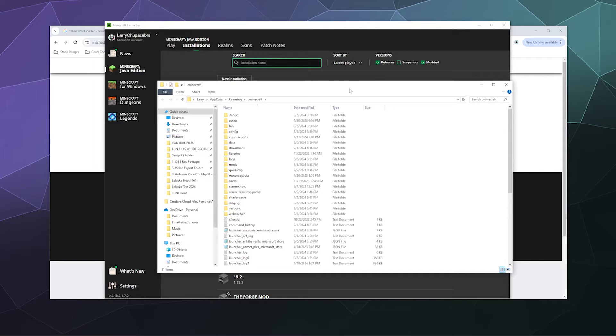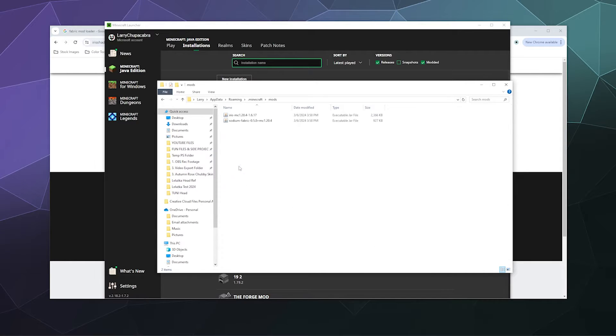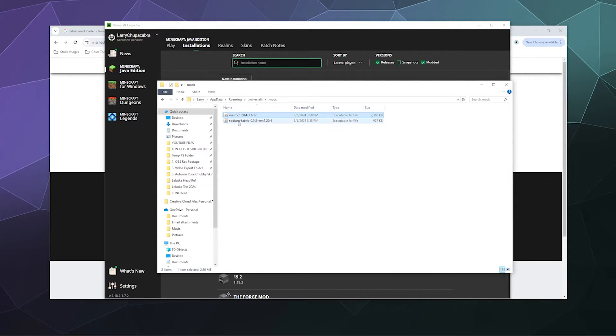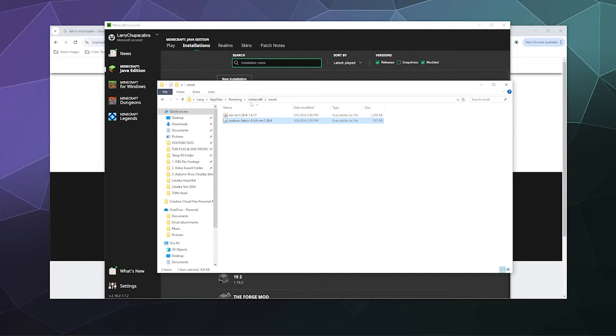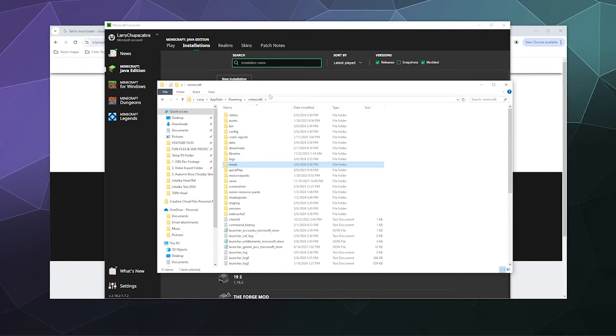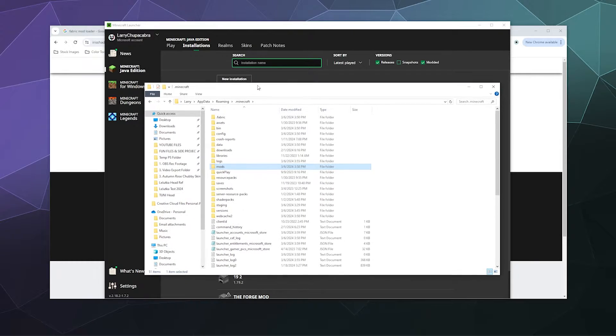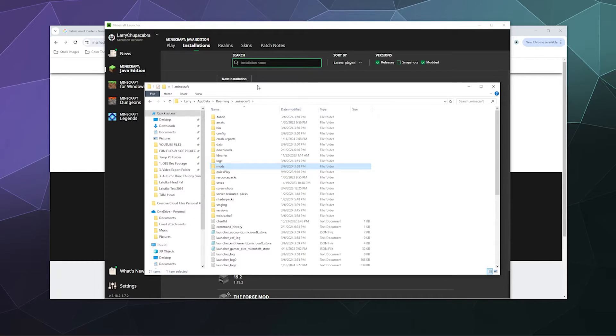I can look inside the mods folder and see Iris and the Sodium Fabric version that I need to run and use shaders. Now there's one last detail before I can play the game with shaders—I need some shaders.